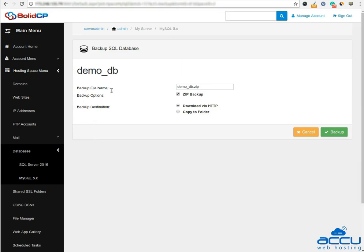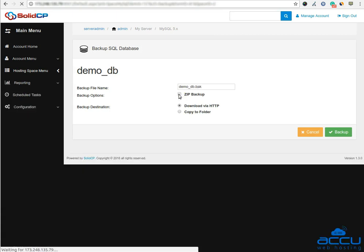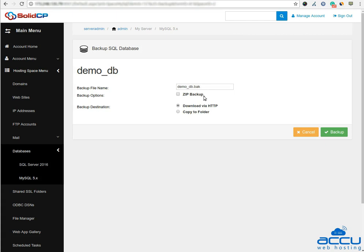Expand the maintenance tools and click on the backup button. In the backup file name field, specify the database backup file name. Next is backup options. If you want the database backup as a .bak file, uncheck the zip backup checkbox. If you want to create a zip of the backup file, check the zip backup checkbox. In the backup destination option, you will get two options: the first one is download via HTTP and the second one is copy to folder. If you want to download the backup file via browser, select the radio button download via HTTP and click on the backup button.